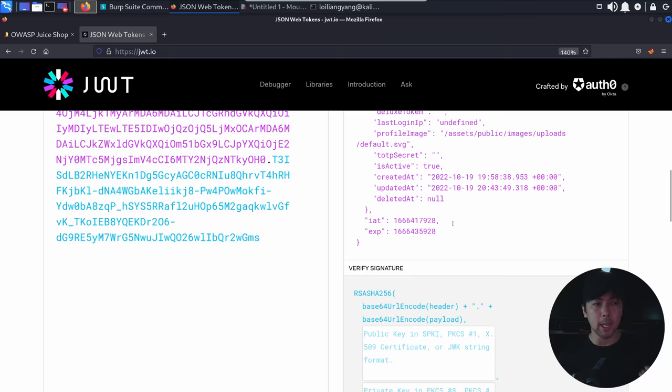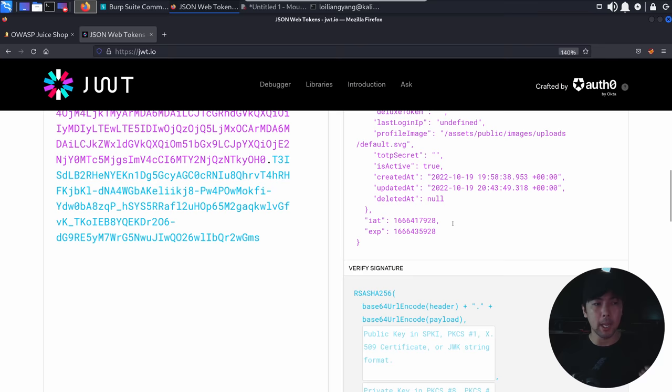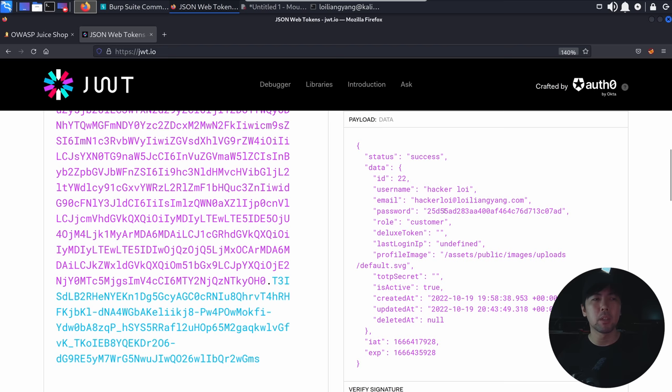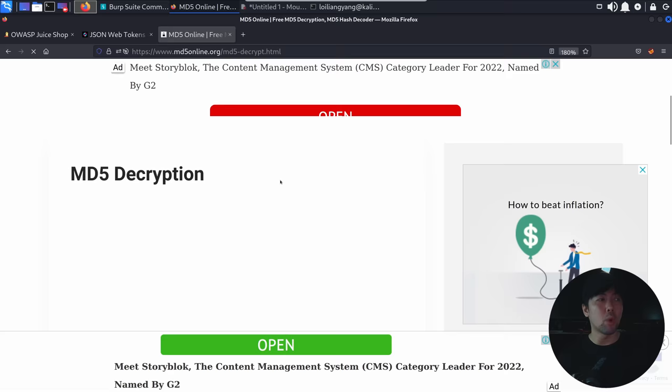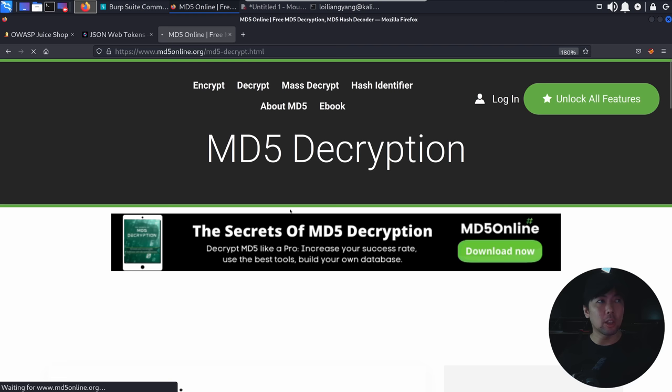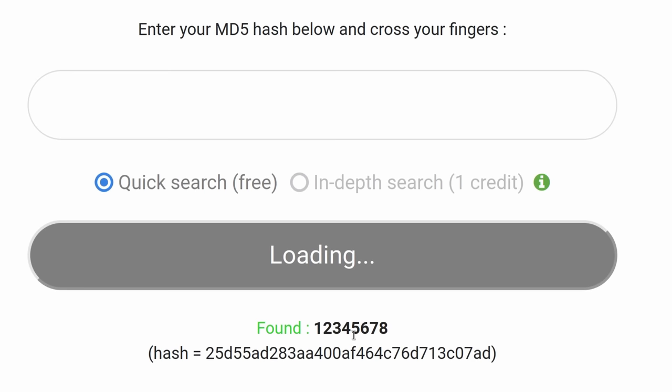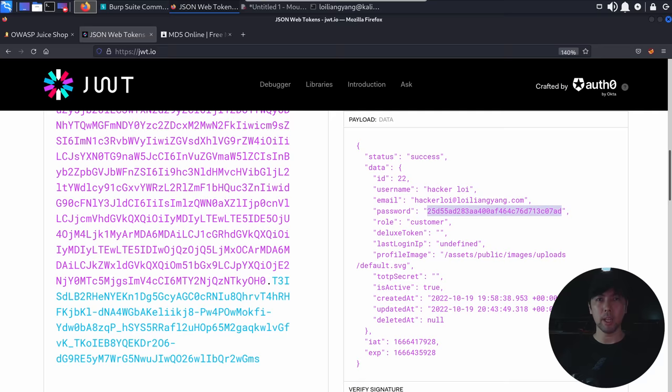All this is important information. We can paste the encoded token value on the left side of JWT.IO and on the right it shows the decoded details — username, ID, email address, password hash, role, and deluxe token. The password field is particularly interesting for hijacking. We can copy that hash, go to md5online.org, paste it into the MD5 decrypt tool, and it reveals the password: 12345678.